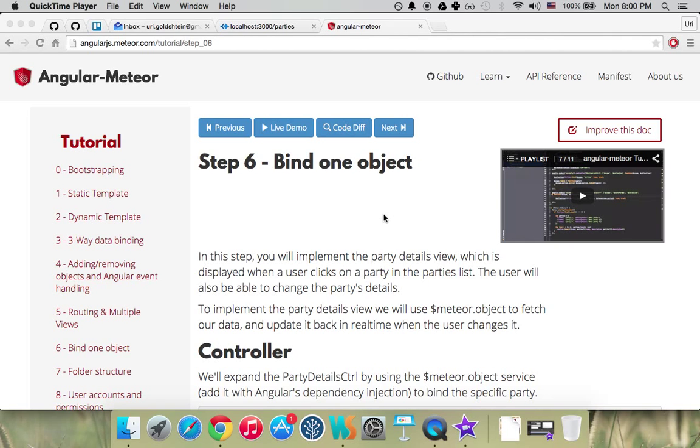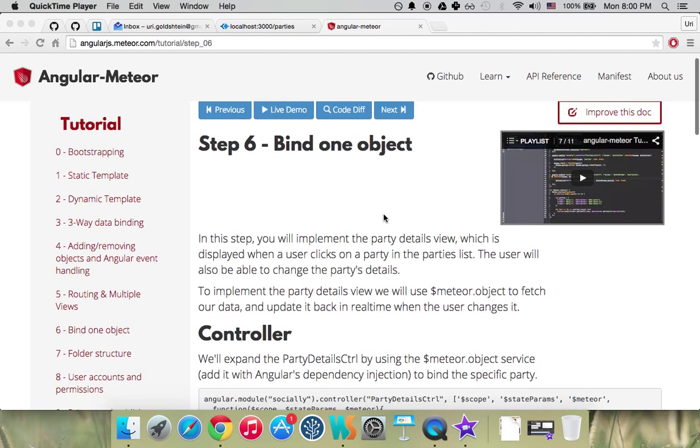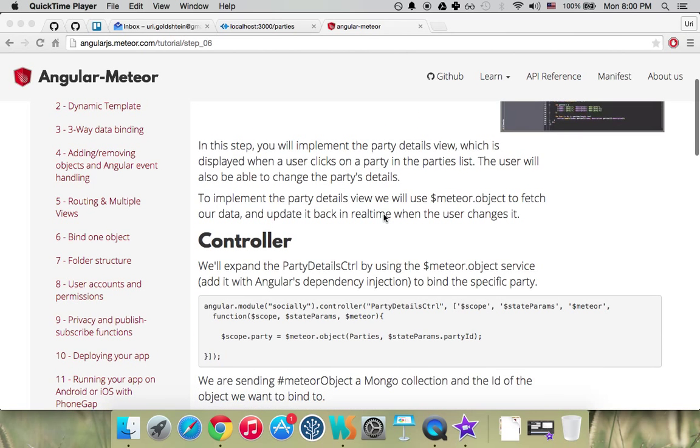In this step, we're going to show how to bind a specific object by ID, the same way we did with the collection but with an object. We're going to do it on the PartyDetailsController.